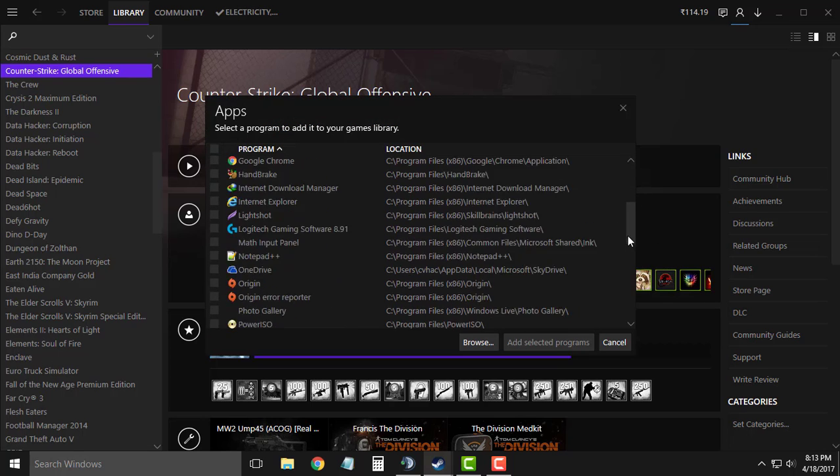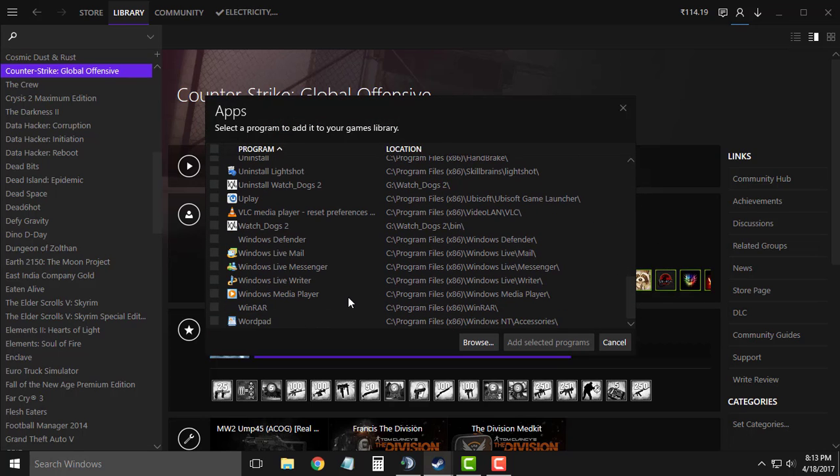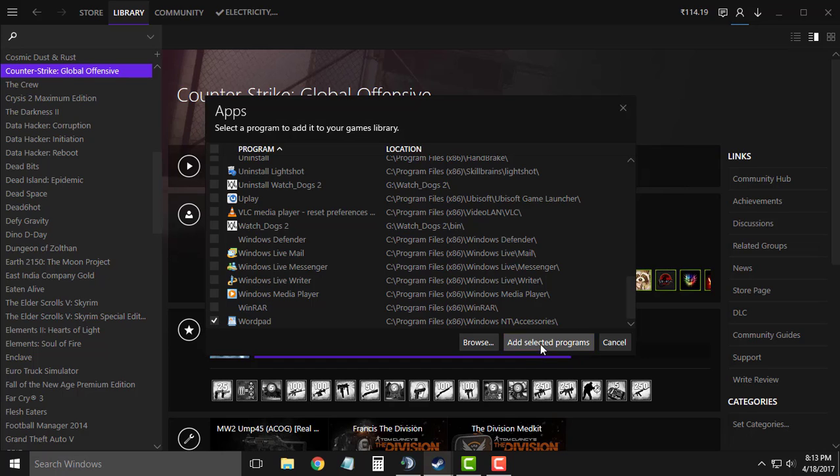From the list choose any program which is small in size, so I am going to use Wordpad for now, and then click on add selected programs.